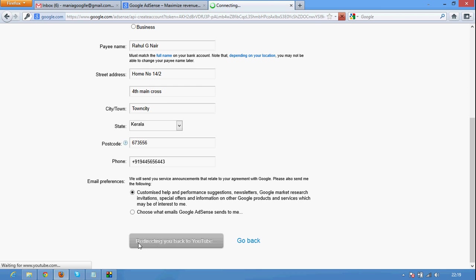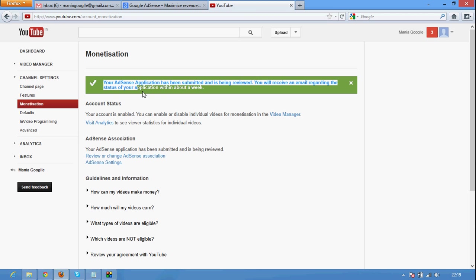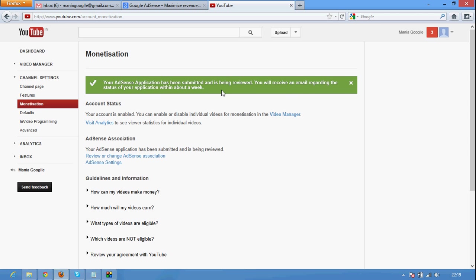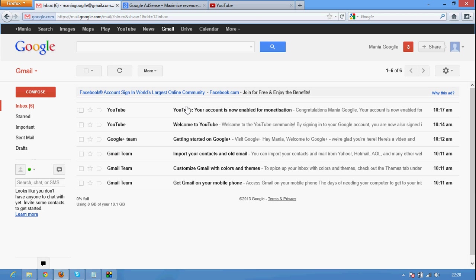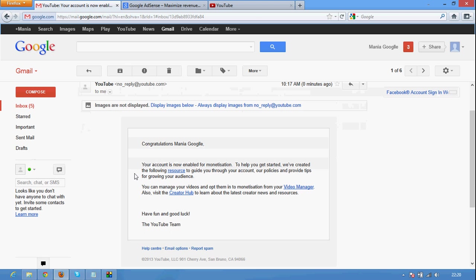You will be redirected back to your YouTube and you can see a green mark. Your AdSense application has submitted and being reviewed. You will receive an email regarding the status of your application within about a week. It will not take a week, it will around take two hours to get your email in your Gmail.